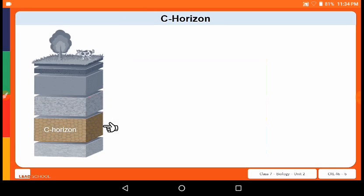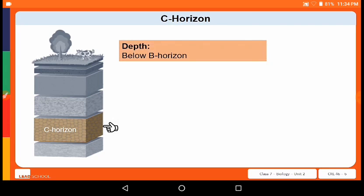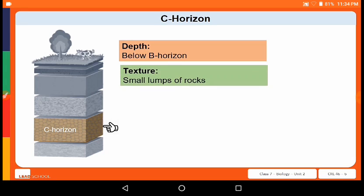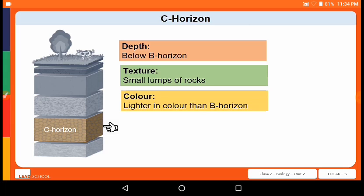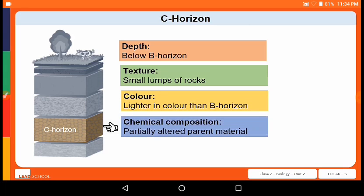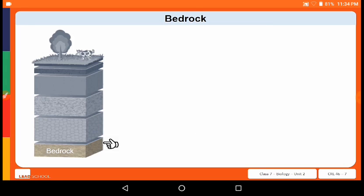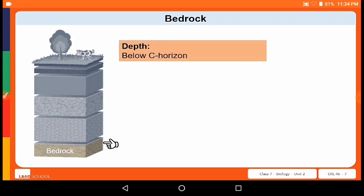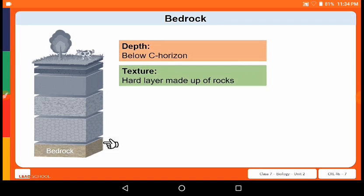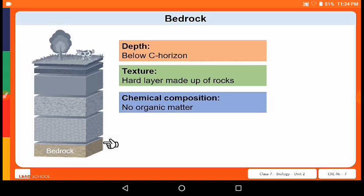The C horizon contains small lumps of rocks, is lighter in color than the B horizon, and contains partially altered parent material. The last layer, found at the very bottom, is called the bedrock. It is made up of rocks, is very hard, and contains no organic matter at all.